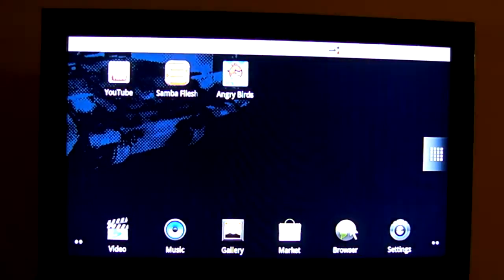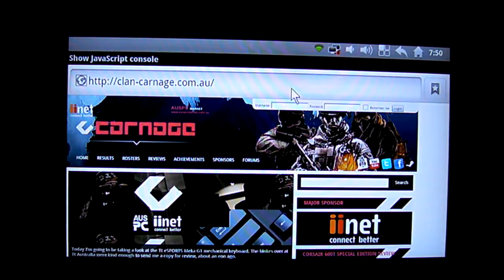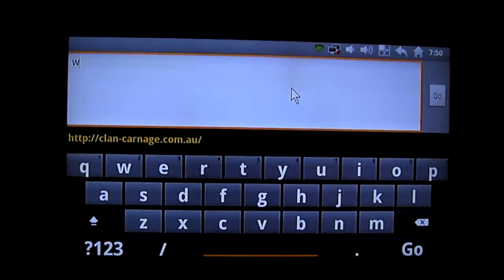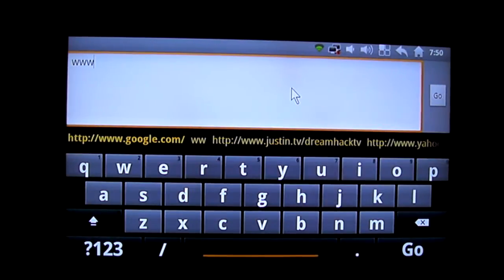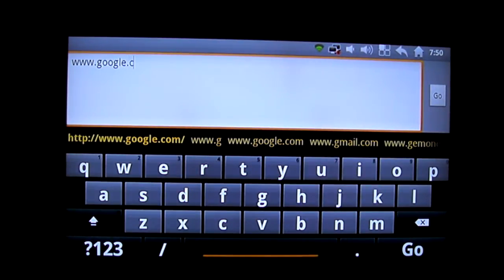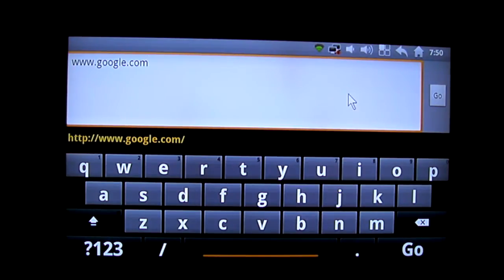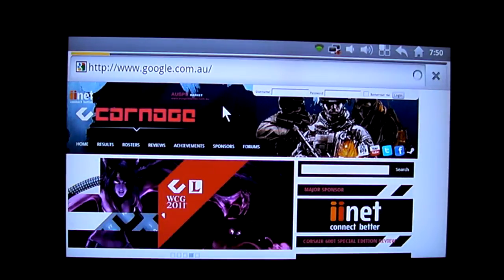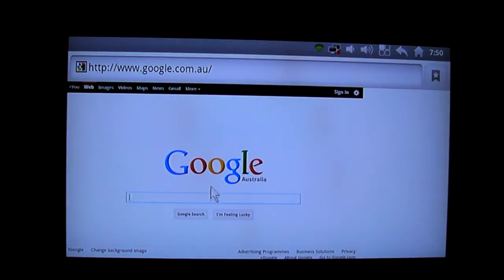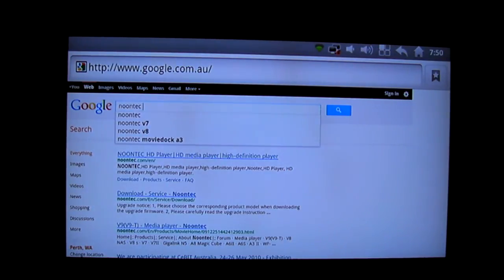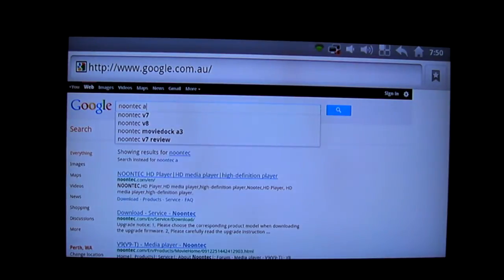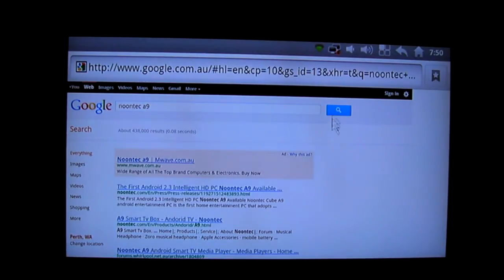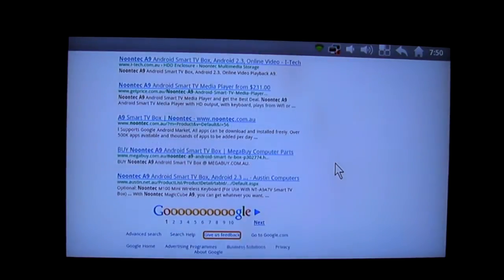So this is the default browser that comes with the media player. I'll just give you a quick idea of how simple it is to do a quick Google search and just browsing the net in general is pretty easy when you're using the wireless keyboard. Another cool thing as well is that using the FN button and moving up and down on the track pad, it actually allows you to emulate a scroll that you would be using with a normal mouse scroll wheel. Let's just do a quick search for Noontech A9 and then we can just scroll up and down the page like that.